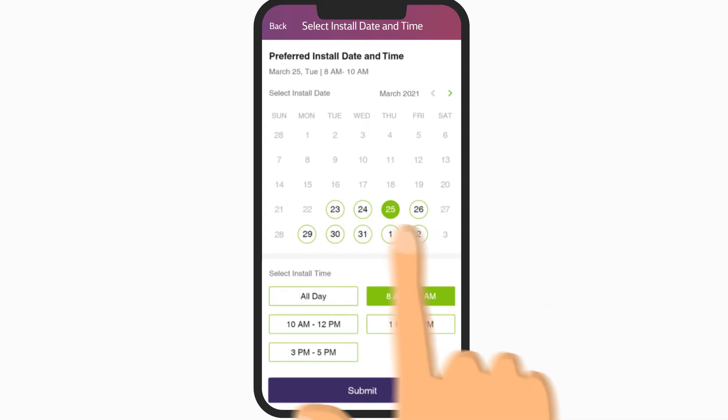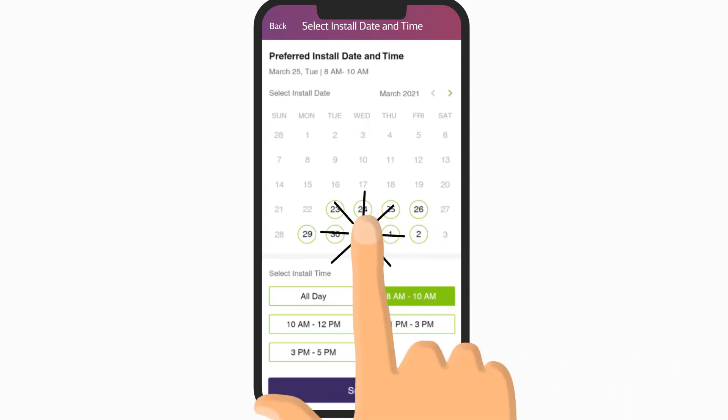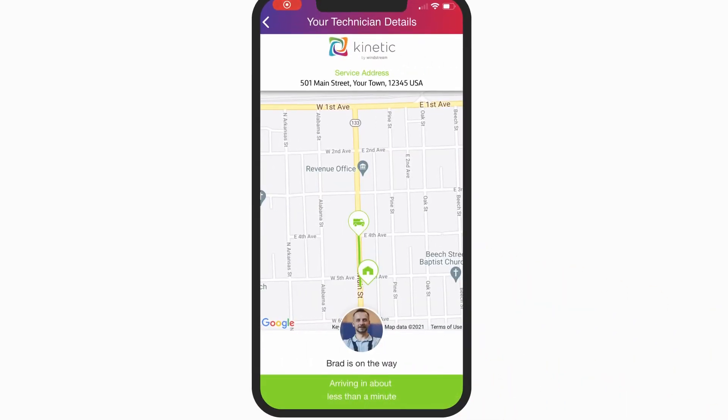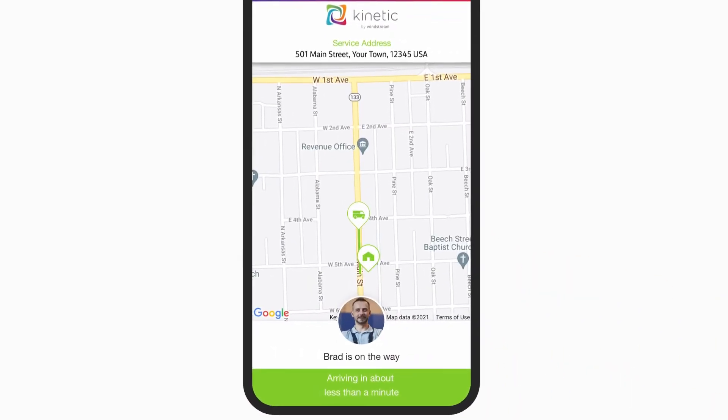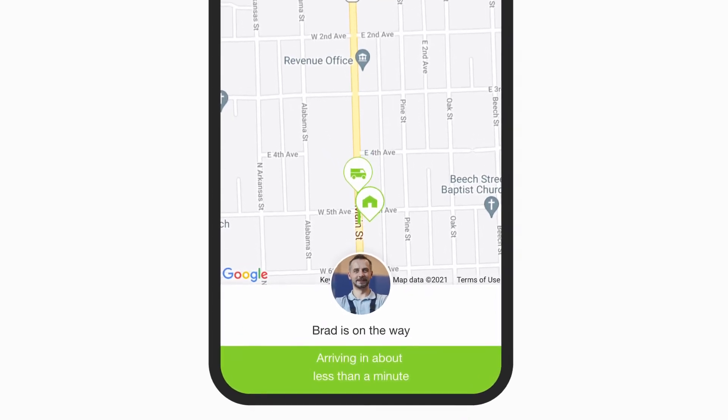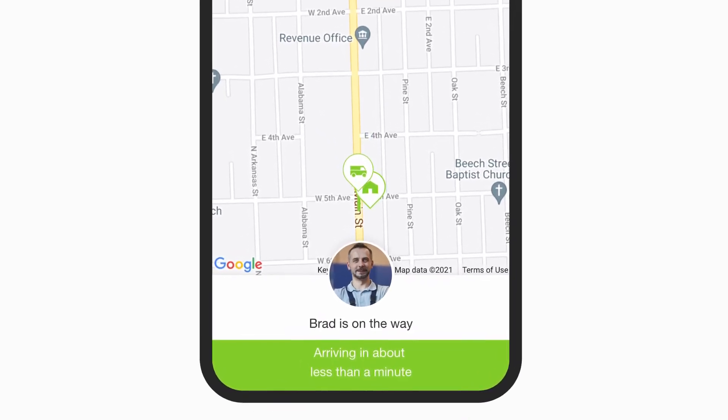Change an appointment date and time for when life happens. Stay informed with technician details, arrival time, and more with TrackMyTech.